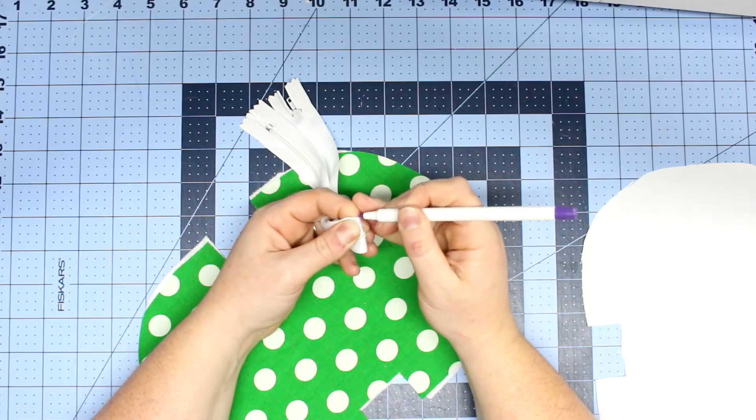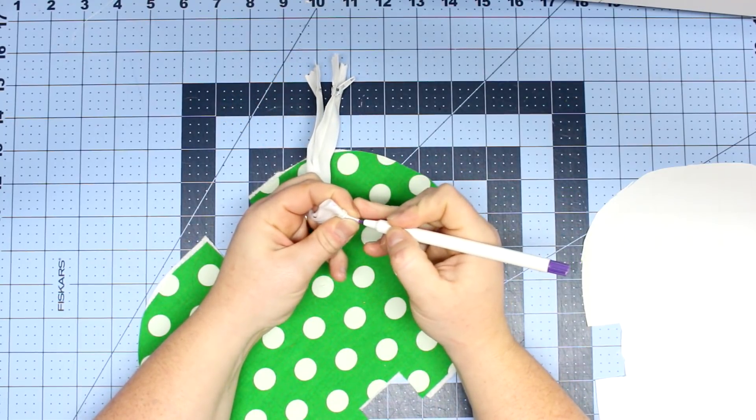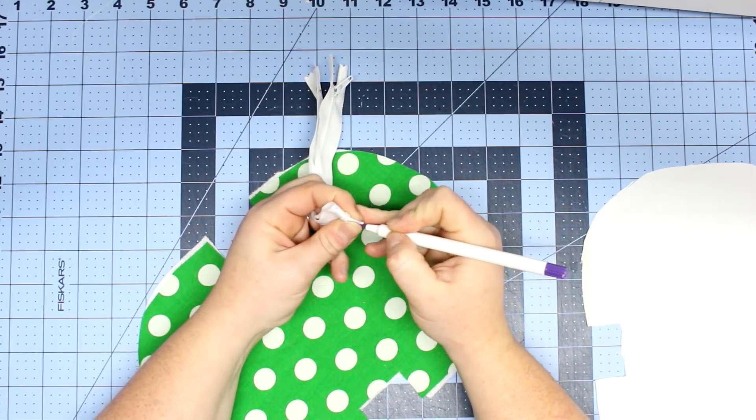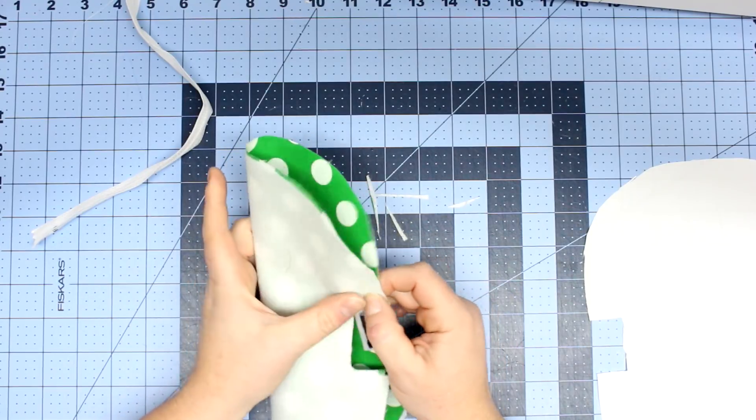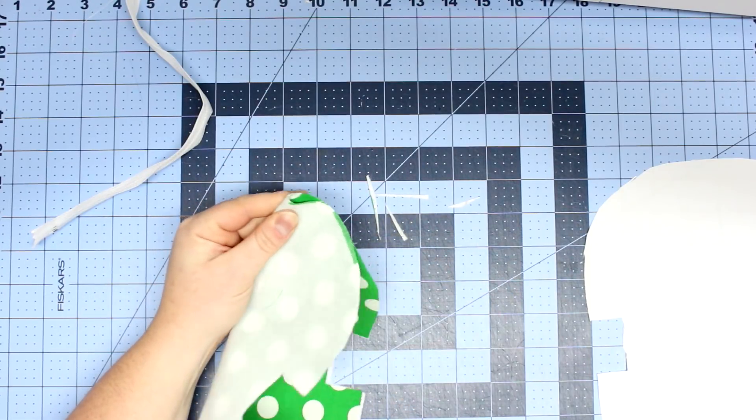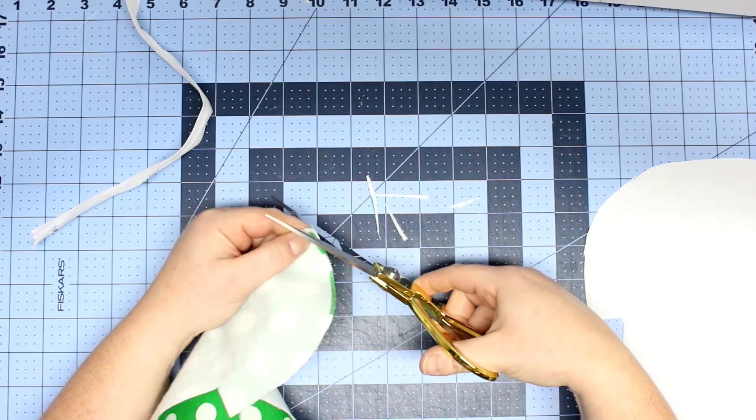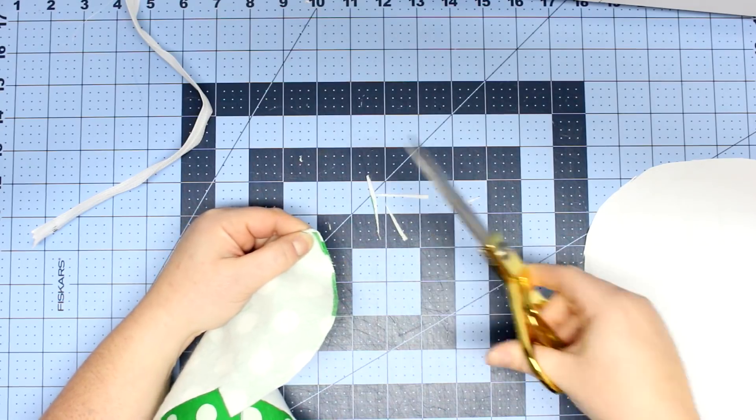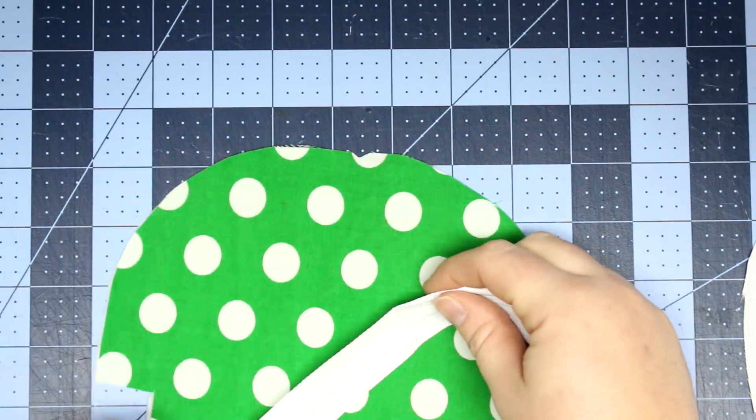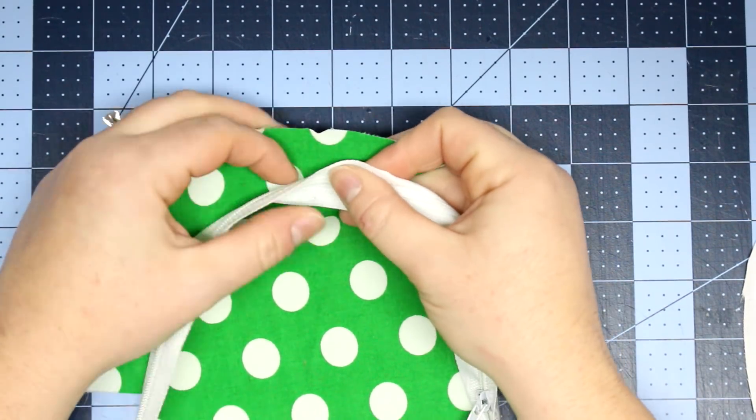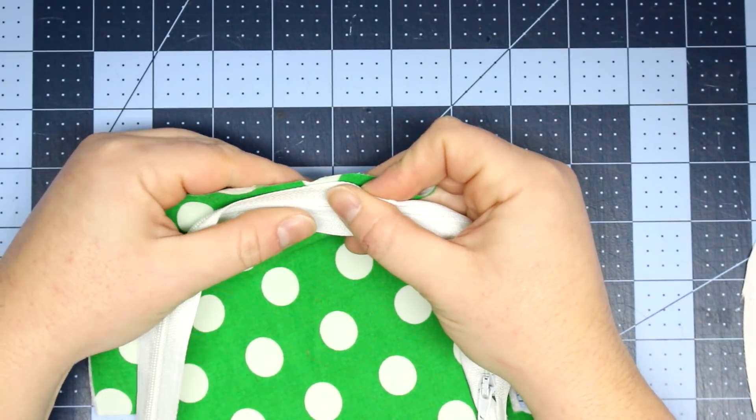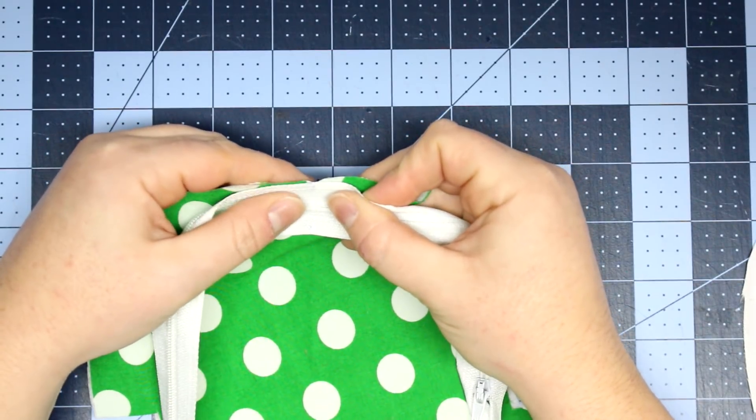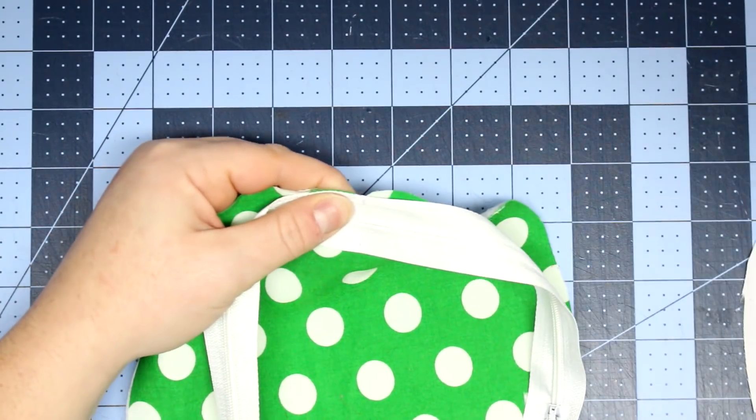And now I'm just going to take my zipper, fold it in half and mark the center point. And we will find the center point of our pattern pieces by folding them in half as well. And I will just snip a little triangle into it, and we will line up the marking on the zipper and that little snip so that the zipper is perfectly centered in your bag.